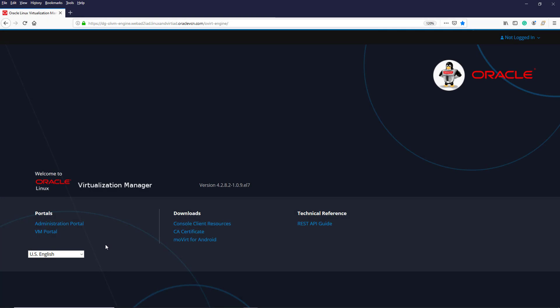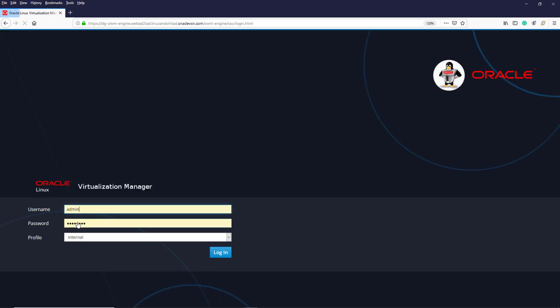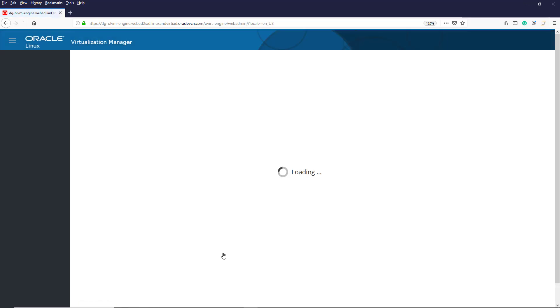So let's now see how to upload an ISO image to data storage that's already been created. After logging into the Oracle Linux Virtualization Manager Administration portal, we are brought to the dashboard screen.